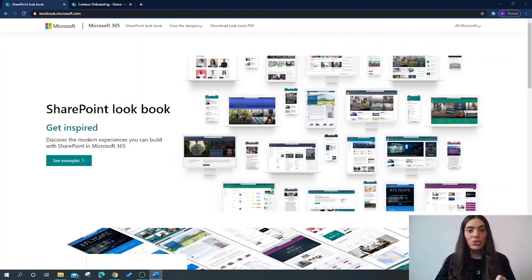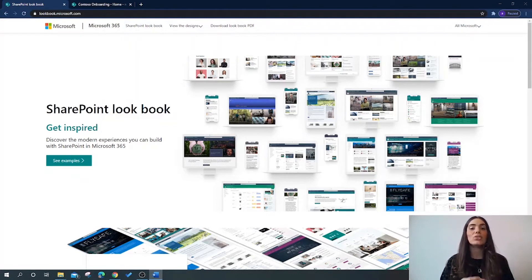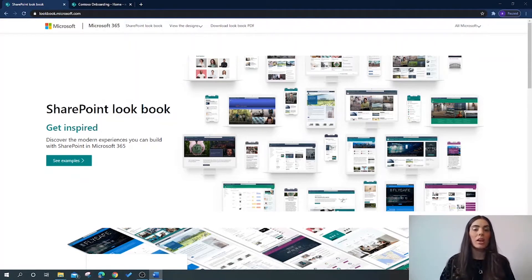In this tutorial I'm going to show you around the SharePoint Lookbook and demonstrate how you can provision one to your SharePoint site. So let's get started.